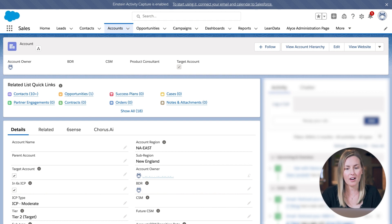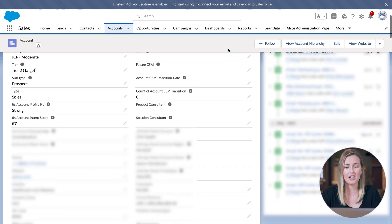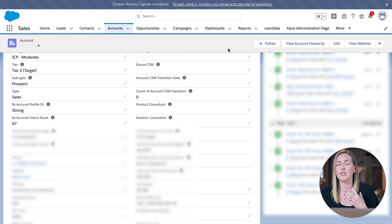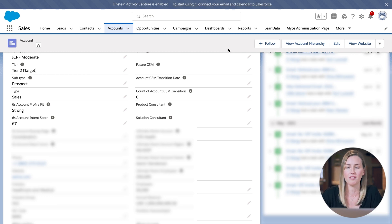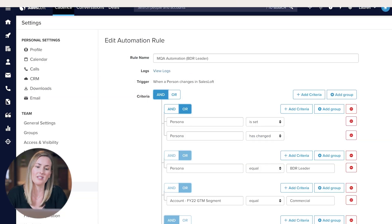From there, that can push our accounts into our automated SalesLoft cadence — using your sales engagement platform to drive that automated cadence kickoff. Now that you've got a complete buying center built out on your in-market account, you can take those contacts and trigger based on a field on the contact record to push them into your SalesLoft automated cadence.